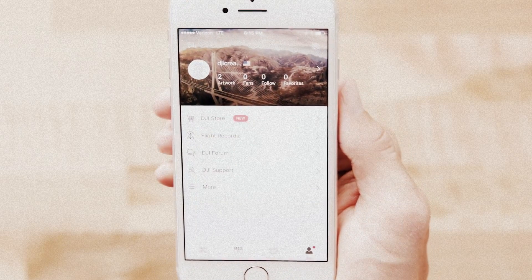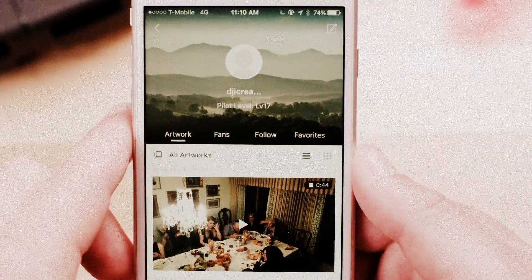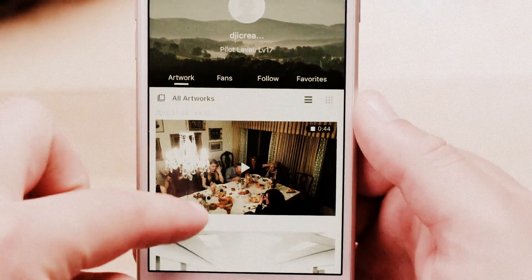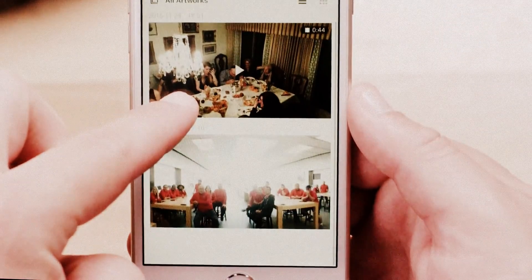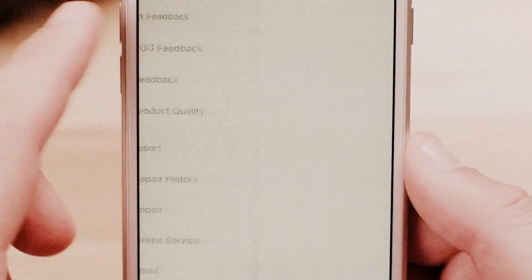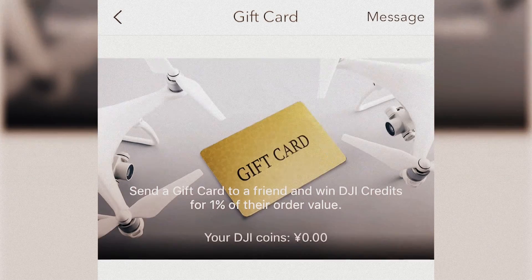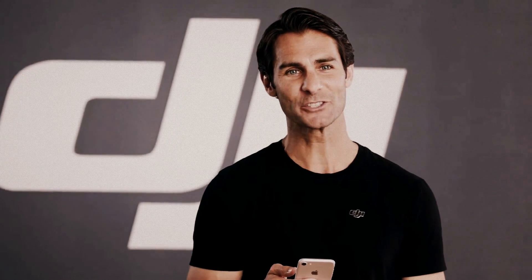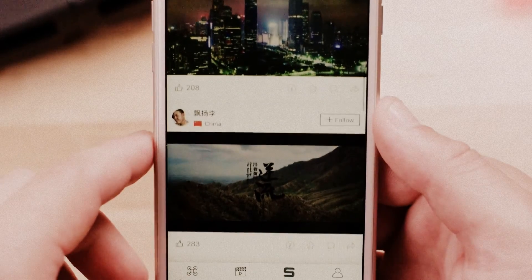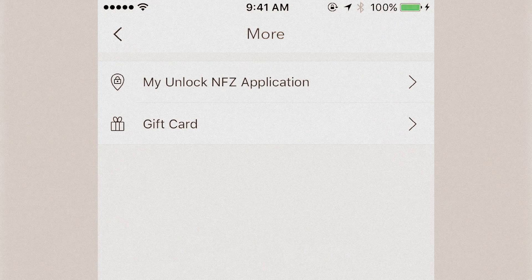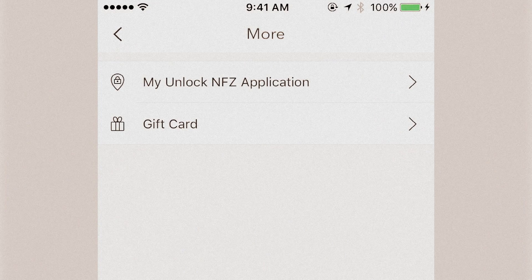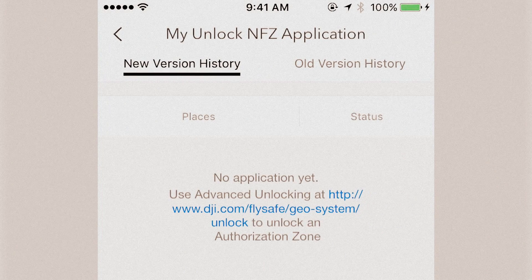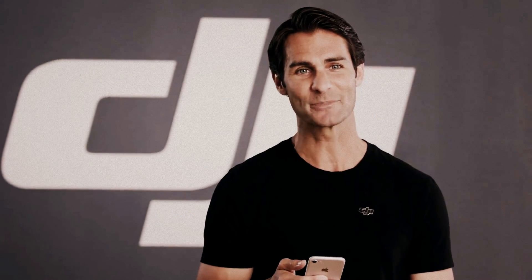On the Me page you can view the artwork you've shared to SkyPixel. You can also submit feedback, send a friend a DJI gift card, see your SkyPixel messages, view favorite photos and videos, check your applications for unlocking no-fly zones, and adjust app settings.